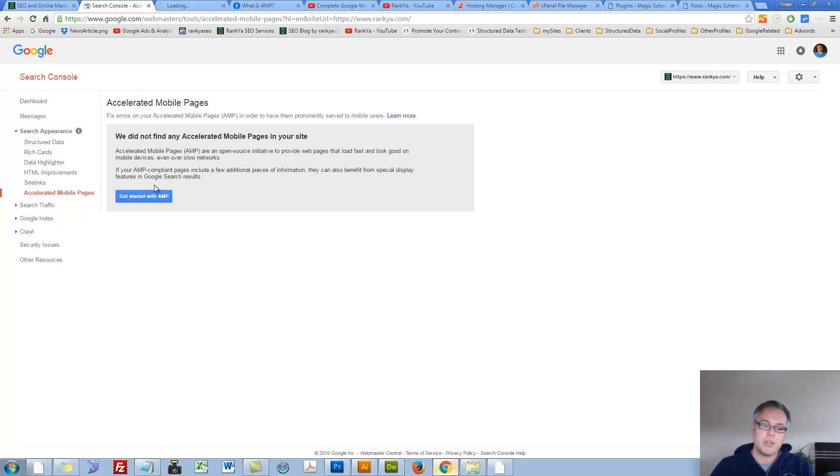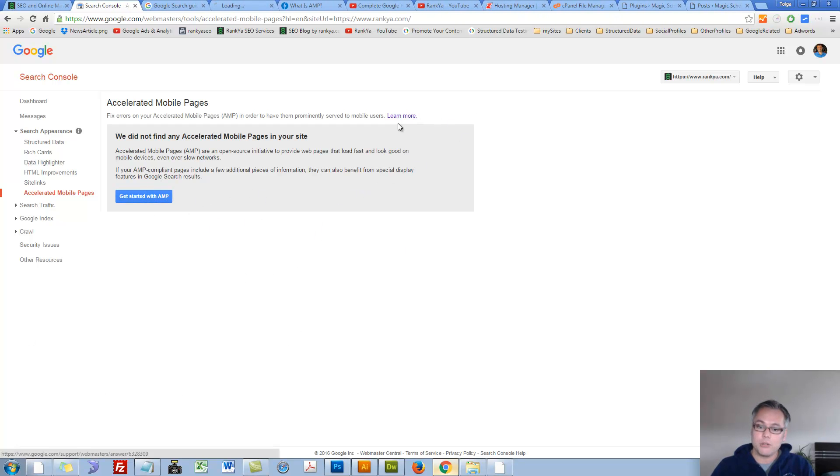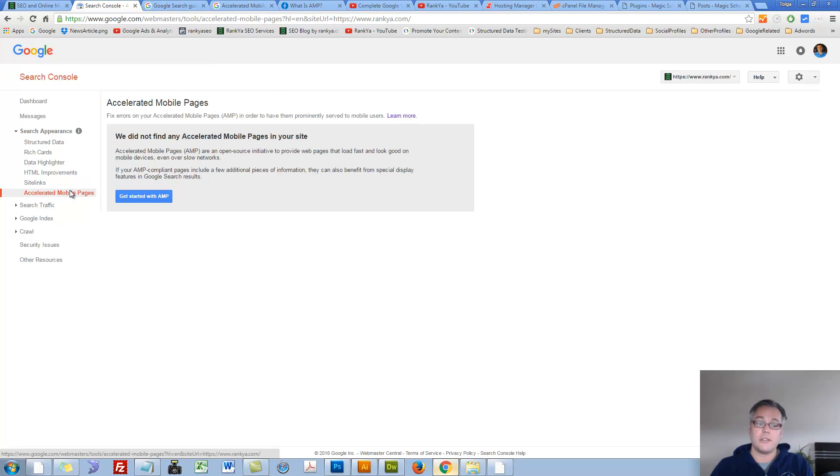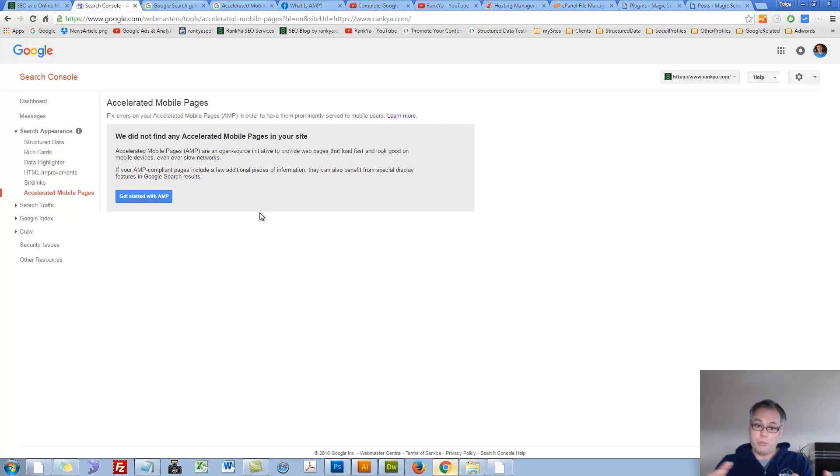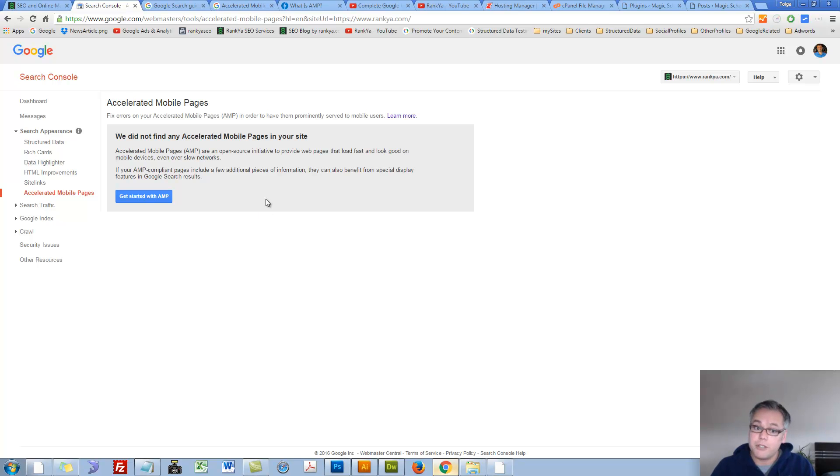Let's press on Get Started with AMP link and let's also press on Learn More. Search Console Accelerated Mobile Pages Report will be shown to you if you're using AMP Pages.